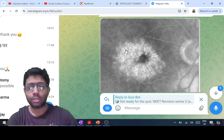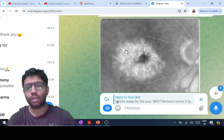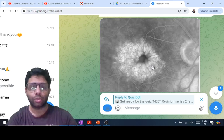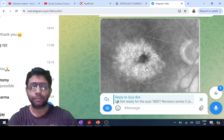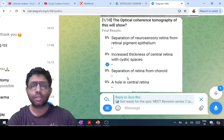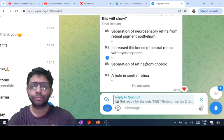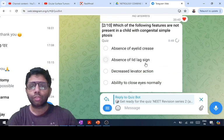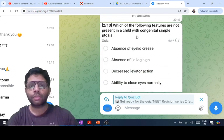Which drugs cause this, what are the conditions, and what is the management of cystoid macular edema depending on the cause — you should know all of that. So the answer is B.